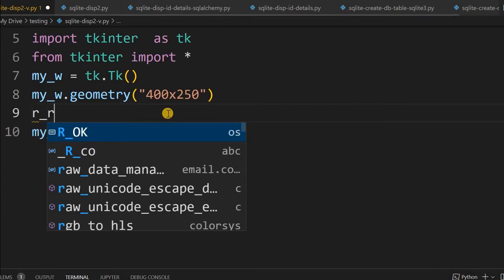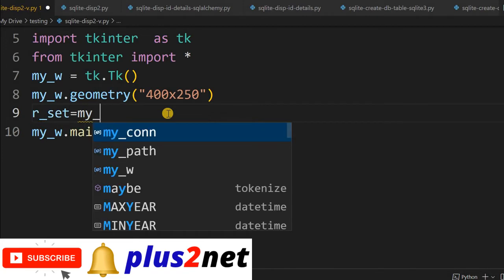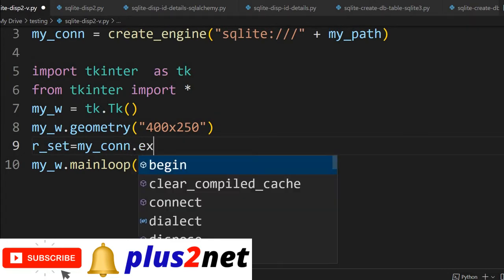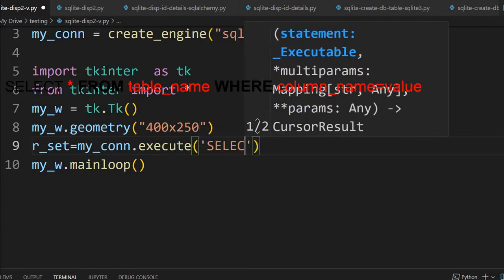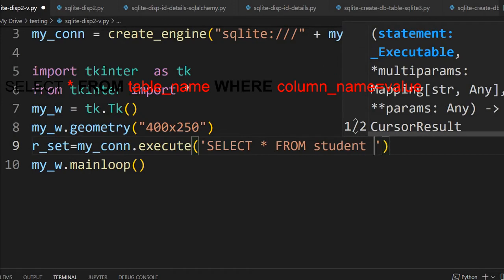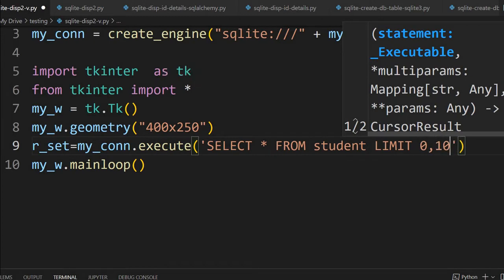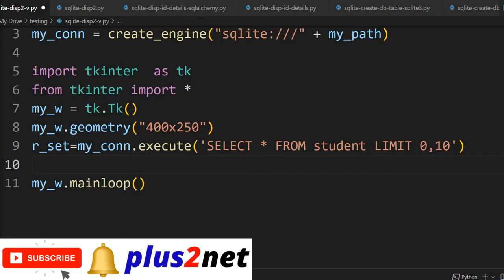We will start by writing the record set. Record set equals my_connection — declared at the top as the connection engine at line number 3 — dot execute. Now execute takes a query: SELECT * FROM student — student is my table name where the sample data is — LIMIT 0, 10. I am using LIMIT because I just want the first 10 records starting from record 0. This is what the record set holds.